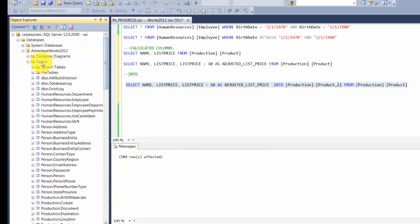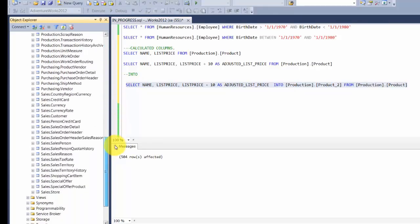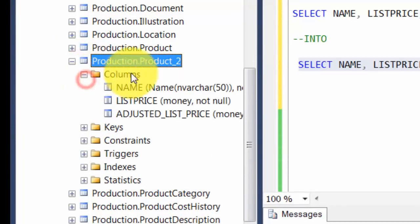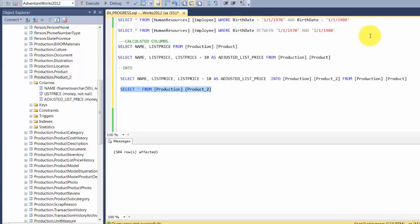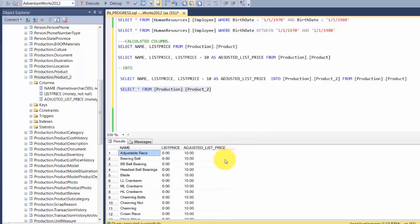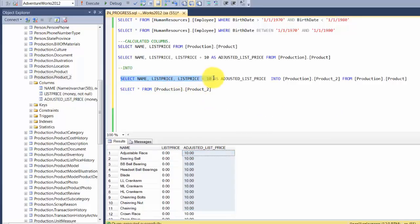504 rows affected. If we refresh our tables, we should find a new table called Product_2 that has been newly created. If we run SELECT * FROM Production.Product_2, you can see there's a third column introduced here that was not part of the original product table. You wrote your query to introduce that third column, and the total results were pushed into this new table called Product_2.